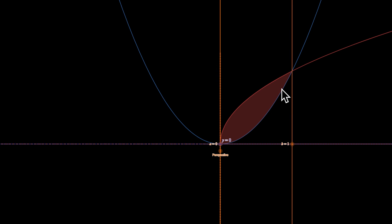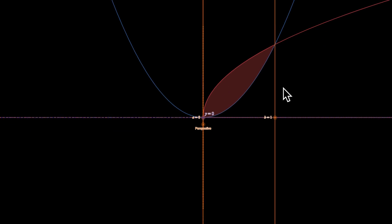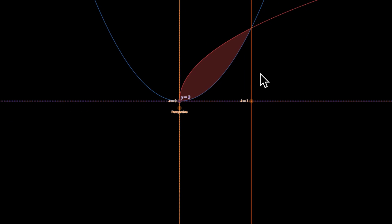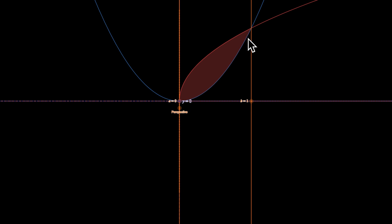This one might be easier. Here we have the same region bounded by root x, x squared, x equals zero, x equals one. Those are the two points where the curves intersect. Now we're spinning it about the x-axis.